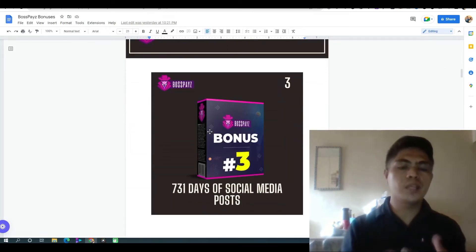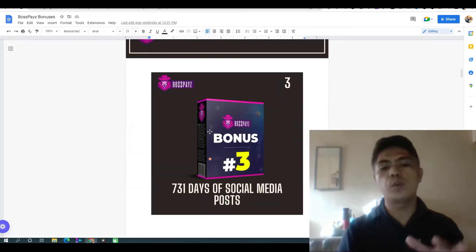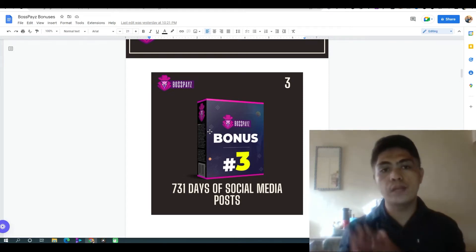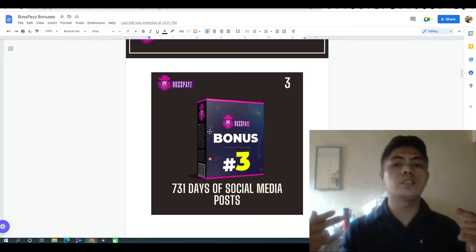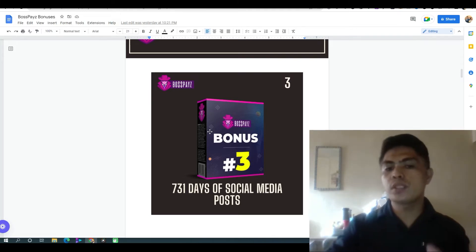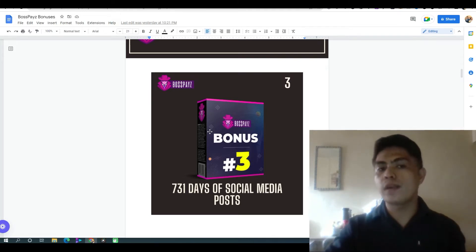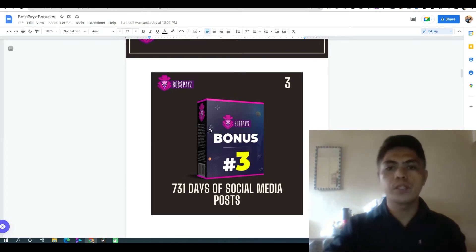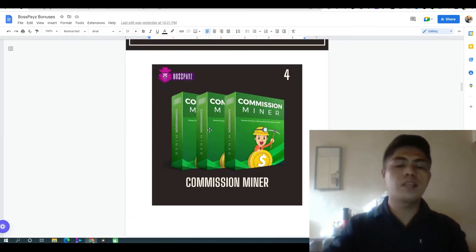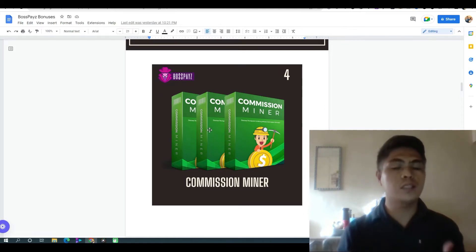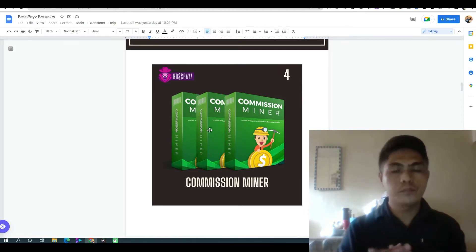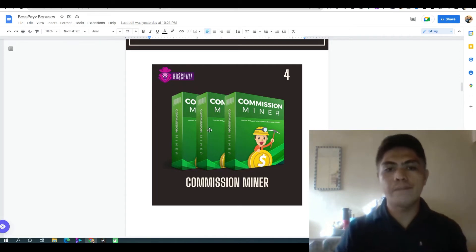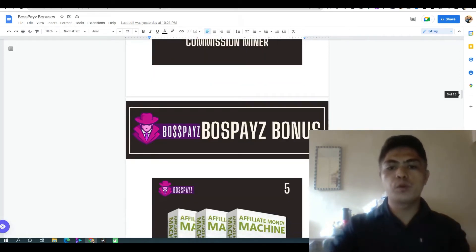My bonus number three: I'm going to give you access to 731 days of social media posts, which can also help drive free traffic to your social media management website. My bonus number four: I'm going to give you access to Commission Minor, a guide that can help you make money doing affiliate marketing.